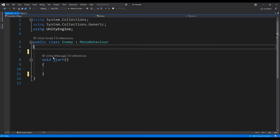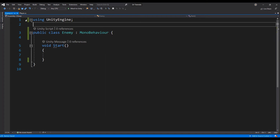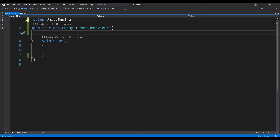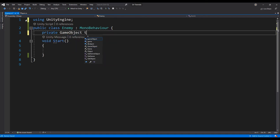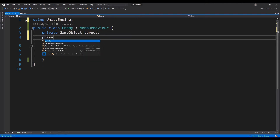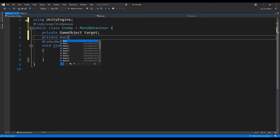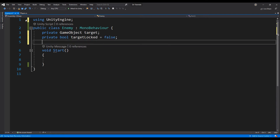Create a public game object named target. This will be used to track the player's location, and a private bool variable called targetLocked. This variable will be used to determine if the player is close enough to the enemy to follow and attempt to attack the player.